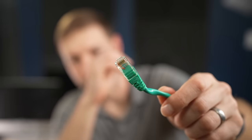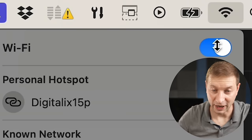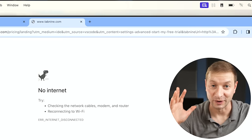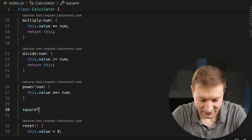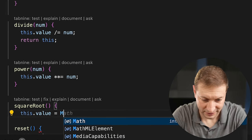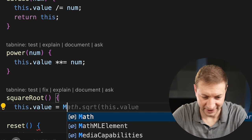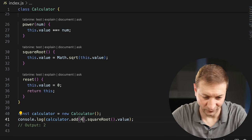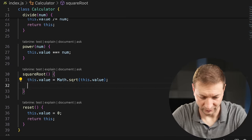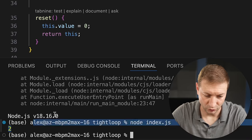But here's what sets it apart. I've unplugged my Ethernet cable and turned Wi-Fi off — this computer is now completely disconnected. Can Tab9 still do it? I ask it to add a square root function. Yes, that actually works. Let's call square root of four — node index — it still works, even with no internet connection, using the local model.